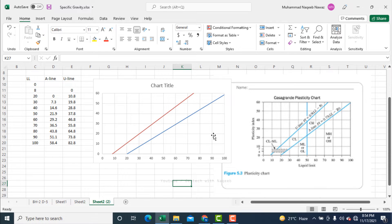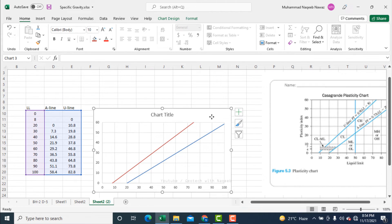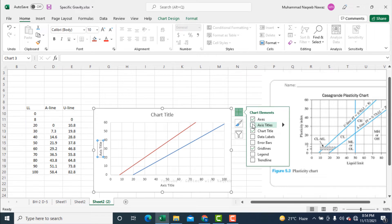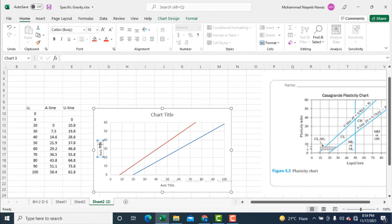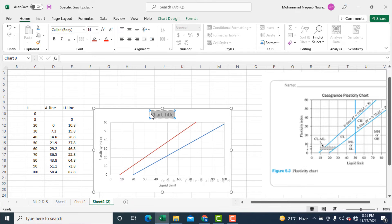The A line and U line are now exactly similar to the reference chart. For further changes I will show axis titles — along the y-axis it is Plasticity Index, and along the x-axis it is Liquid Limit in percentage. I will also add the chart title: Casagrande Plasticity Chart.